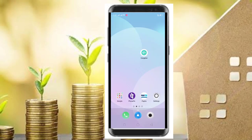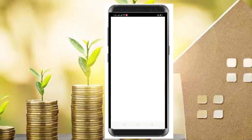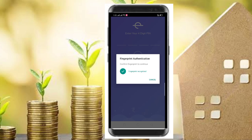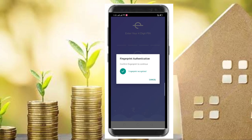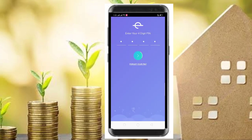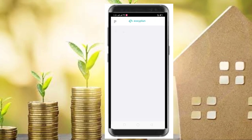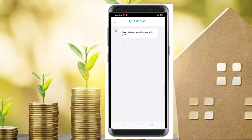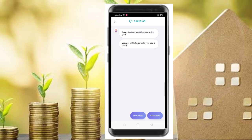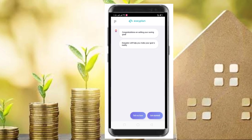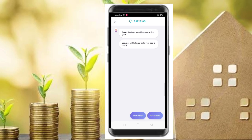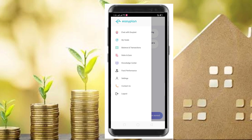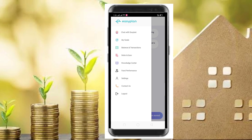The EasyPlan app lets you set a target and save towards it. With this app, we can earn 7 to 7.2% income on our savings.